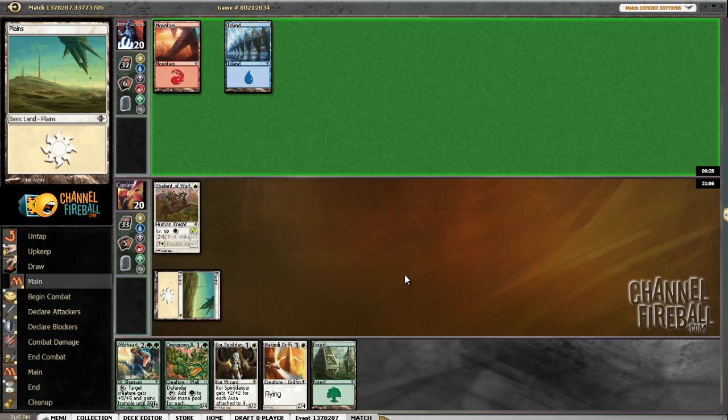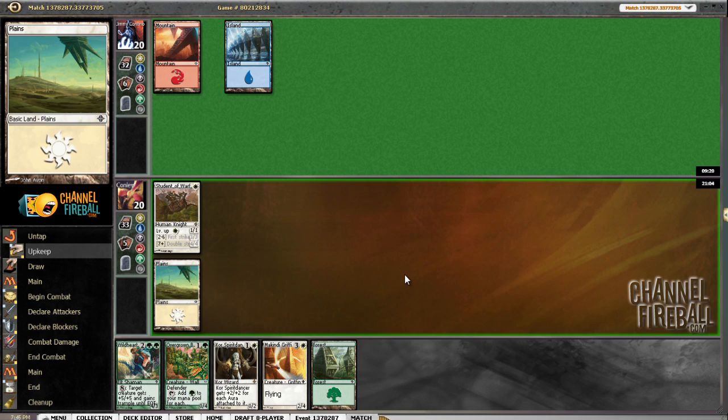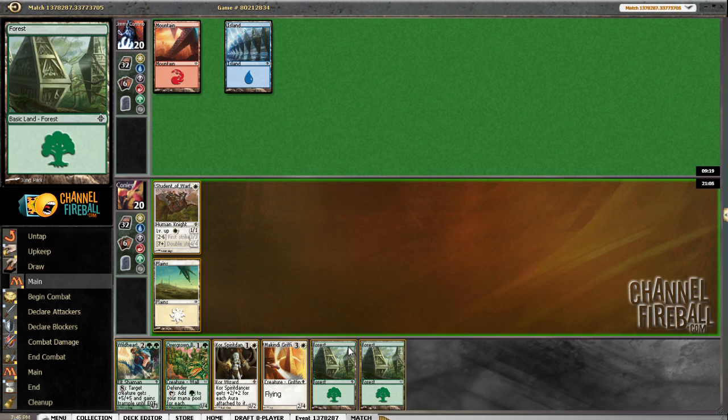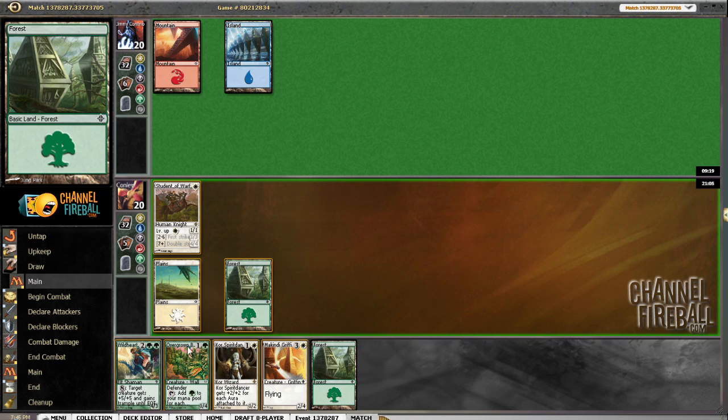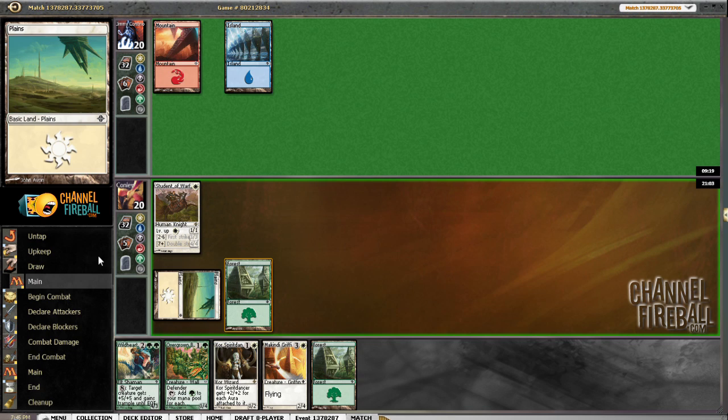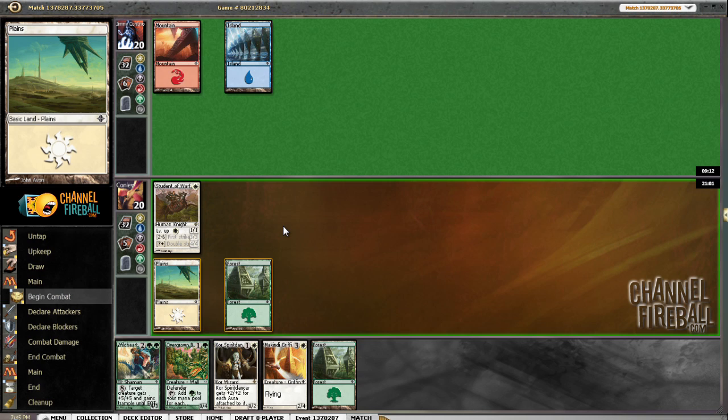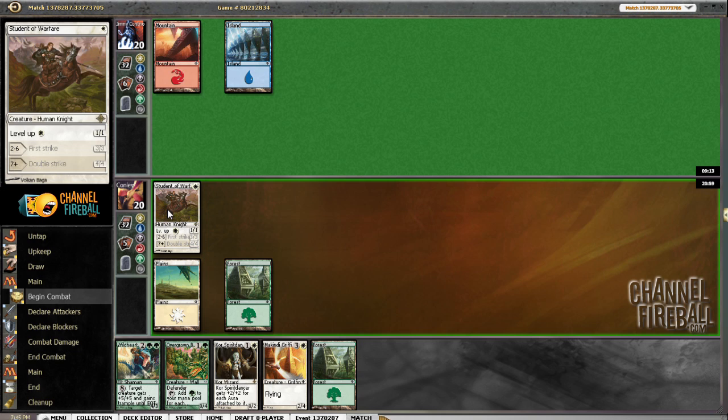Guessing we're going to see a Kiln Fiend or something here. Might just Flame Slash our guy, which we're... Oh, Heat Ray, but we'd be fine with that, too. Since we're not leveling him up. Let me bash... Get in for my one damage if I can. If he wants to Heat Ray it, so be it.